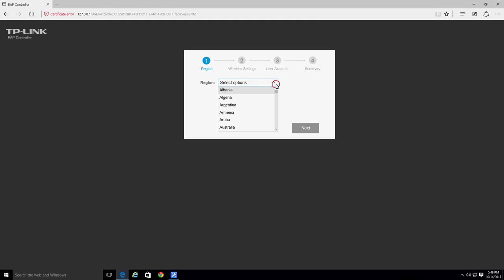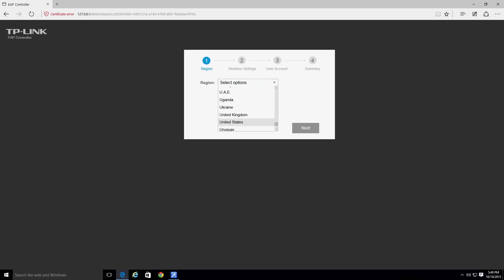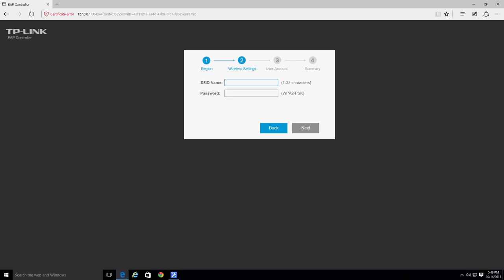On the first page, select your region and click on the next button. Now you can establish a unified wireless SSID and password. This allows you to set a single SSID and password for all EAPs that are managed by the EAP controller software.